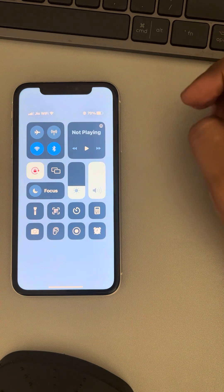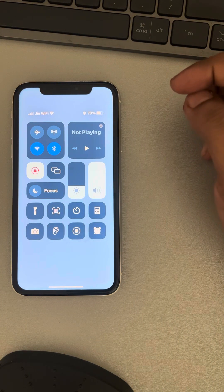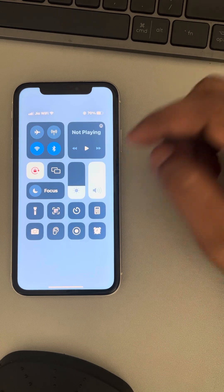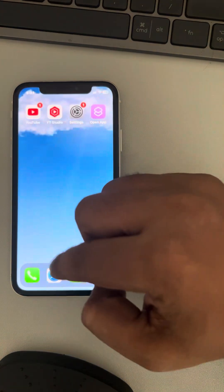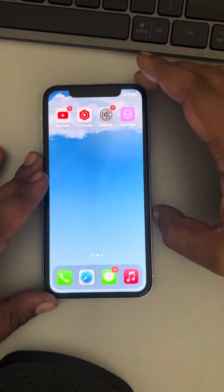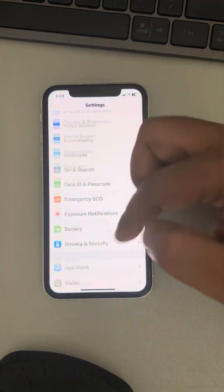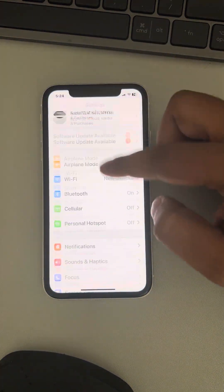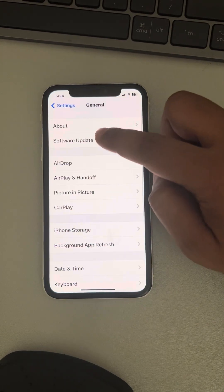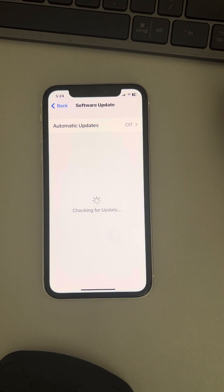If your iPhone is also not updated, go to Settings, then General, then Software Update, and if any software updates are available, try to install them.